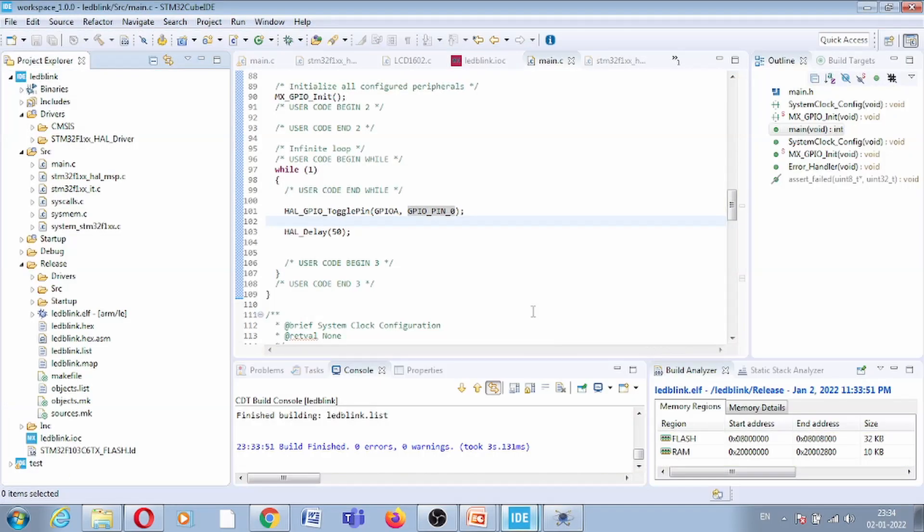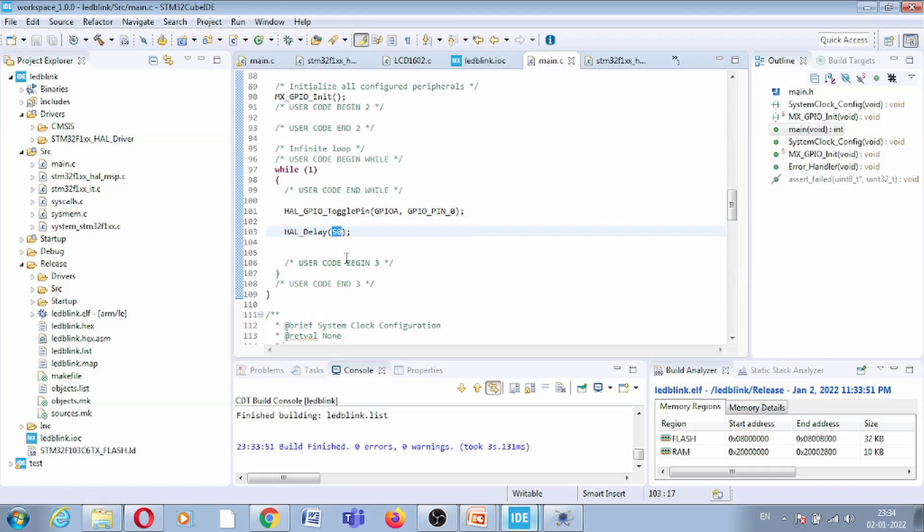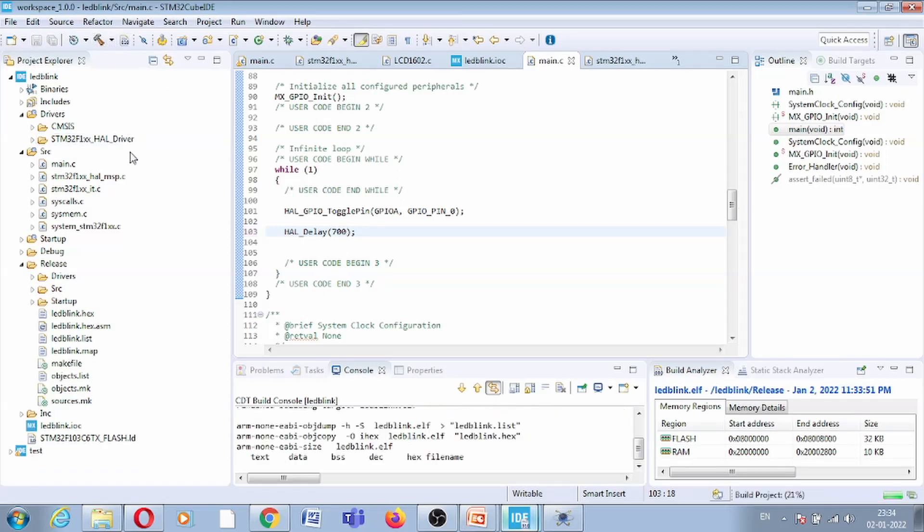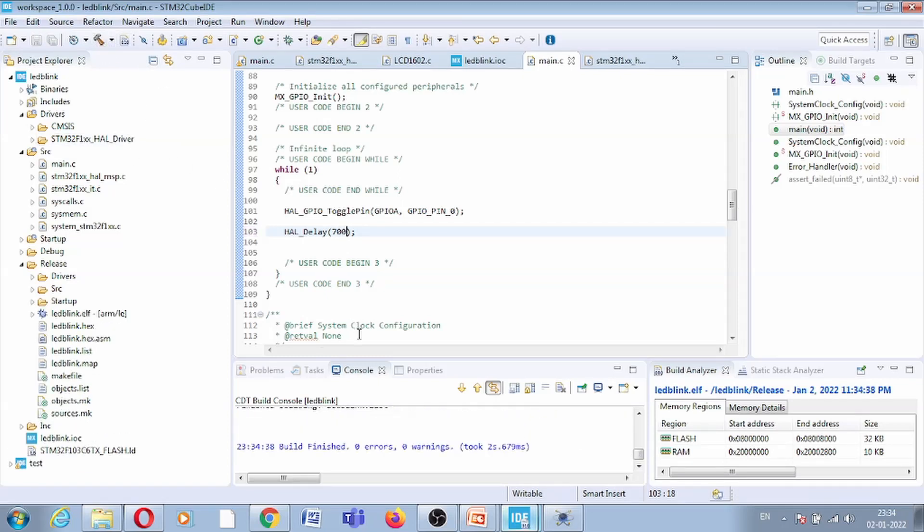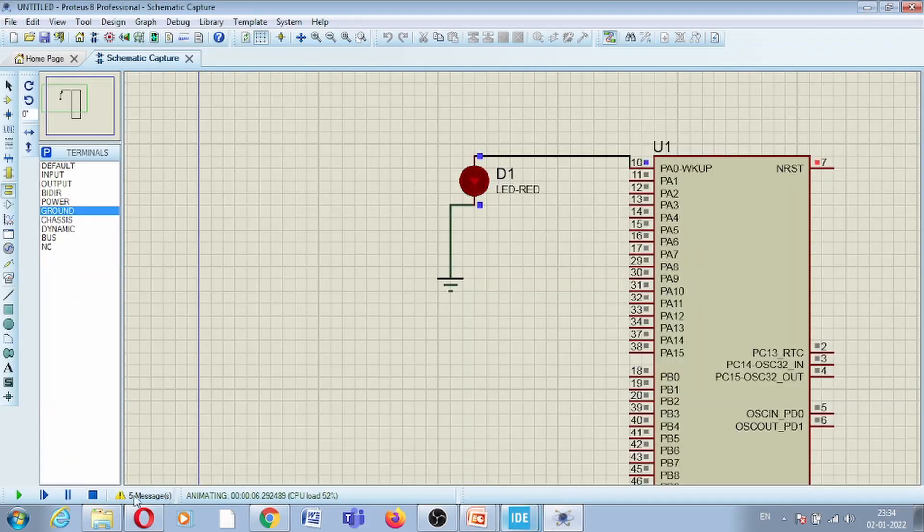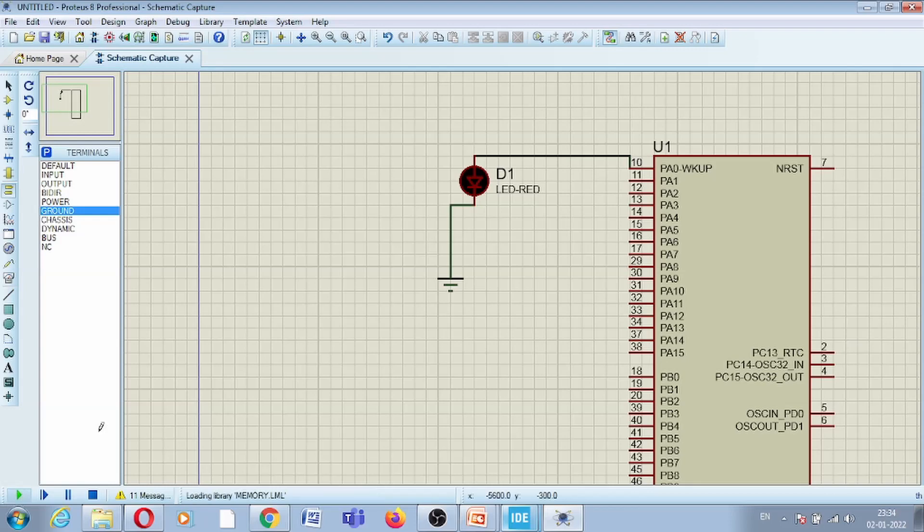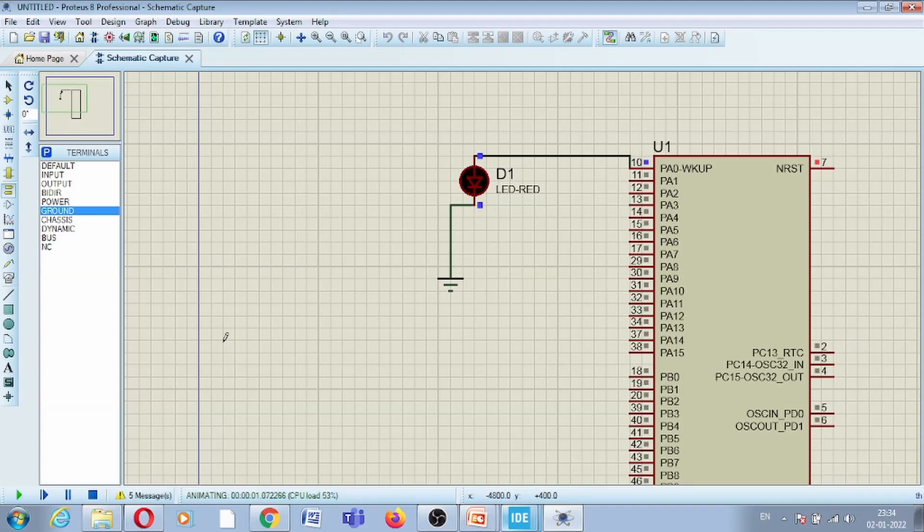700. Again build the code, this will modify the hex file. Stop this, and since the hex file path is the same, I can simply re-run it and you can see now the delay is increased. So this is how you can use APIs.